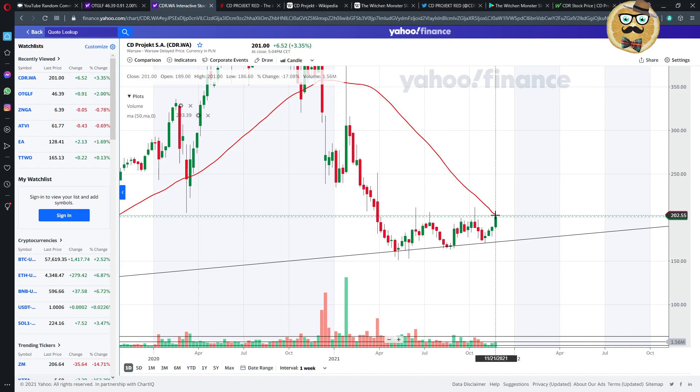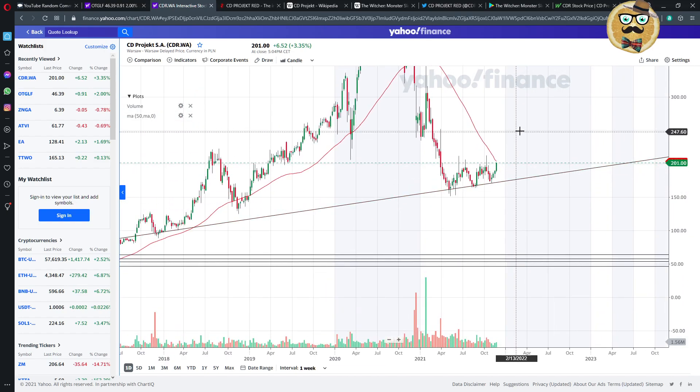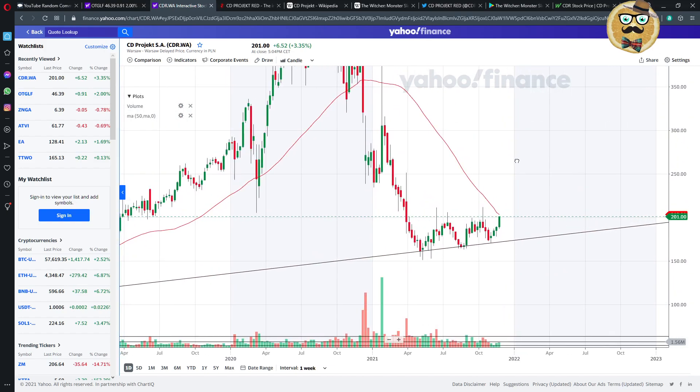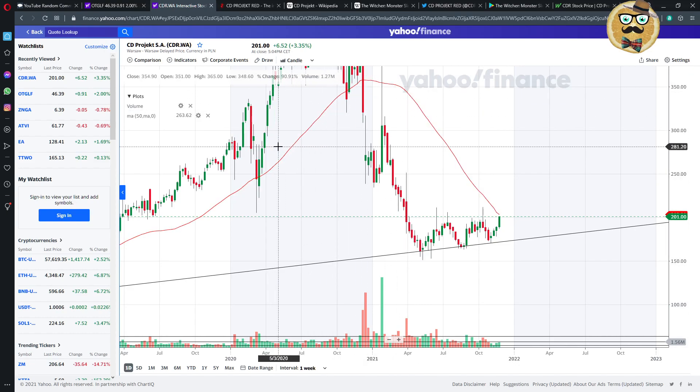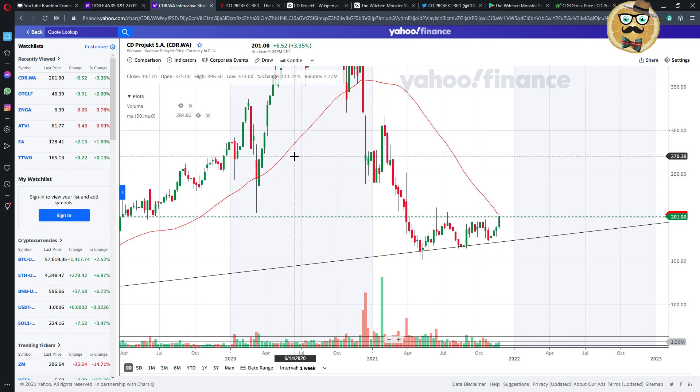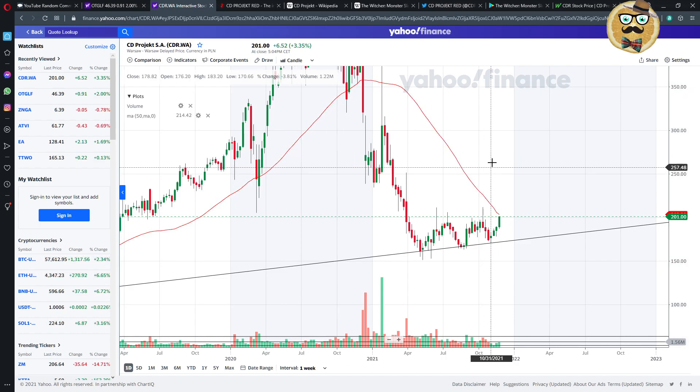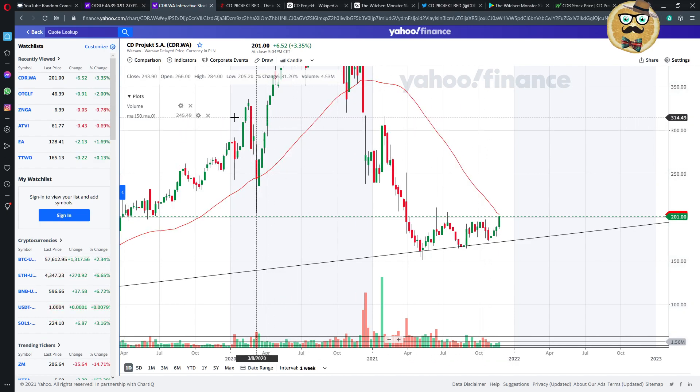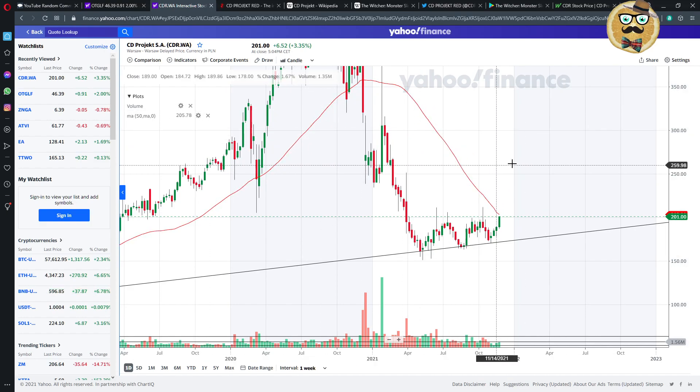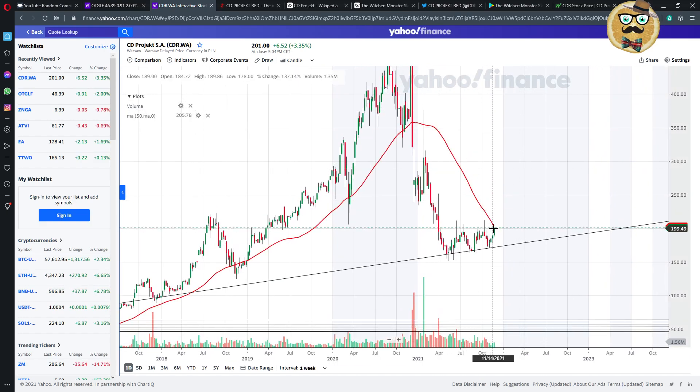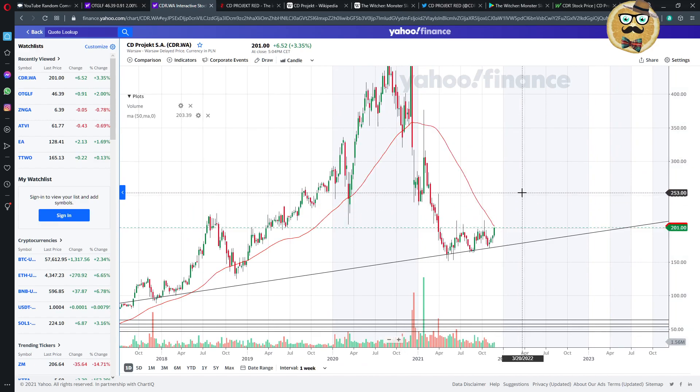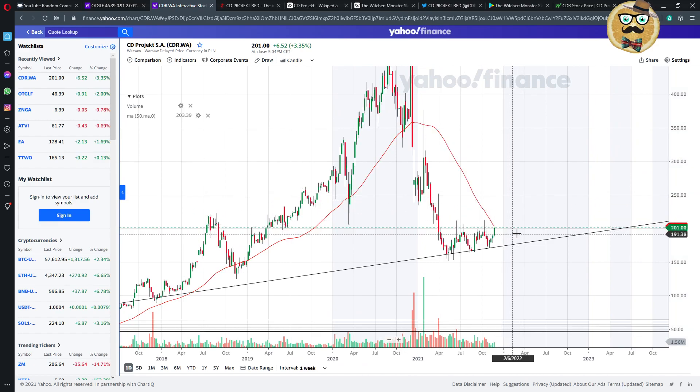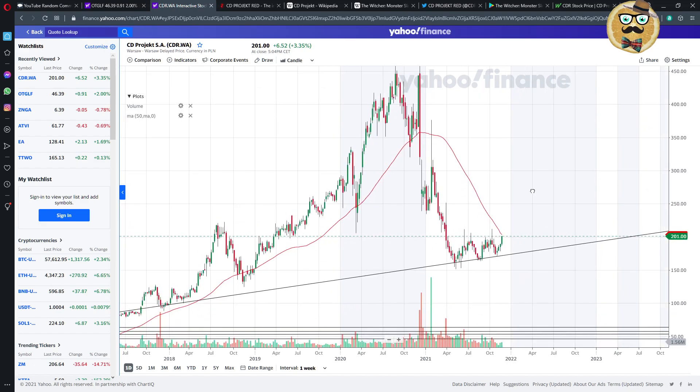So it was going up 3.35% just today. The whole market was dropping today, but CD Projekt was actually having a nice run up. The fact that it was always dropping here, not breaking through this resistance at 200 zlotys, I would say probably it's not the best moment to buy now.